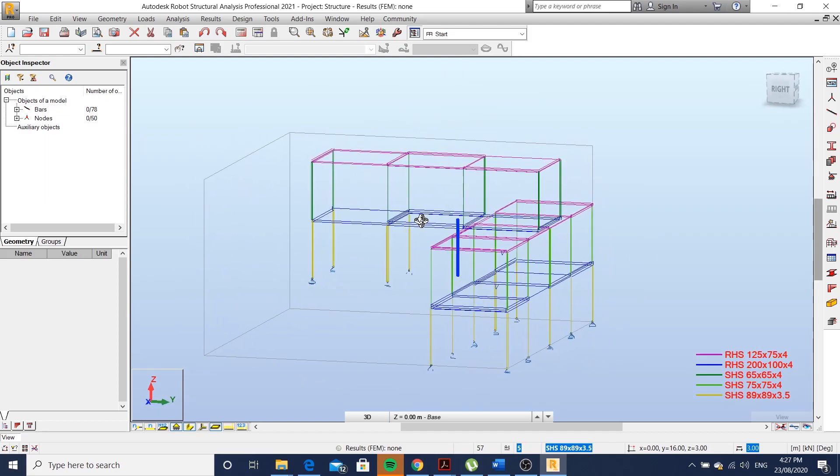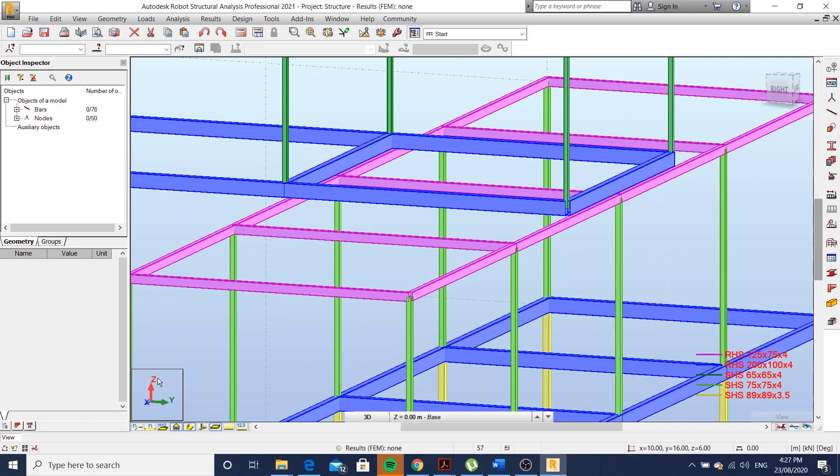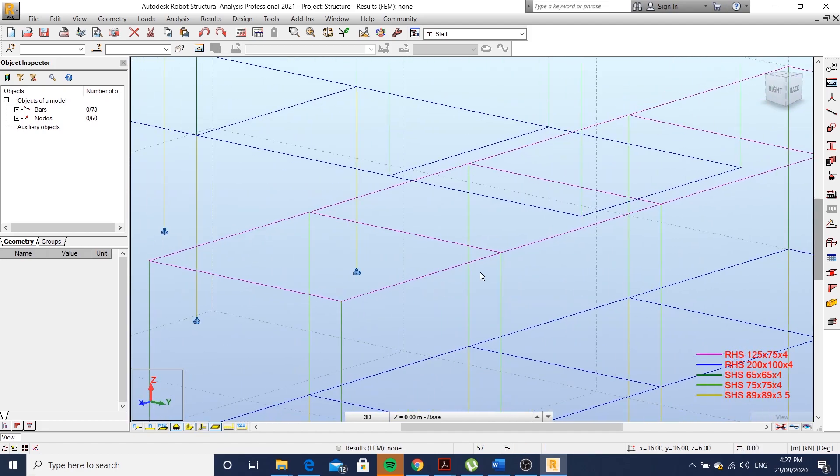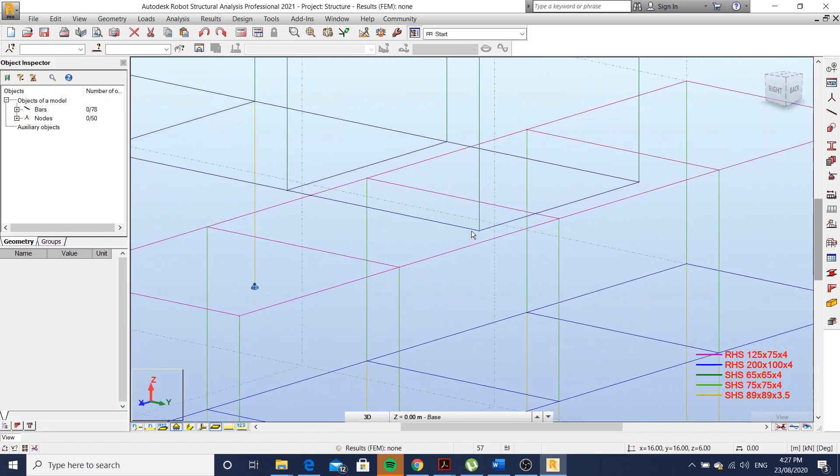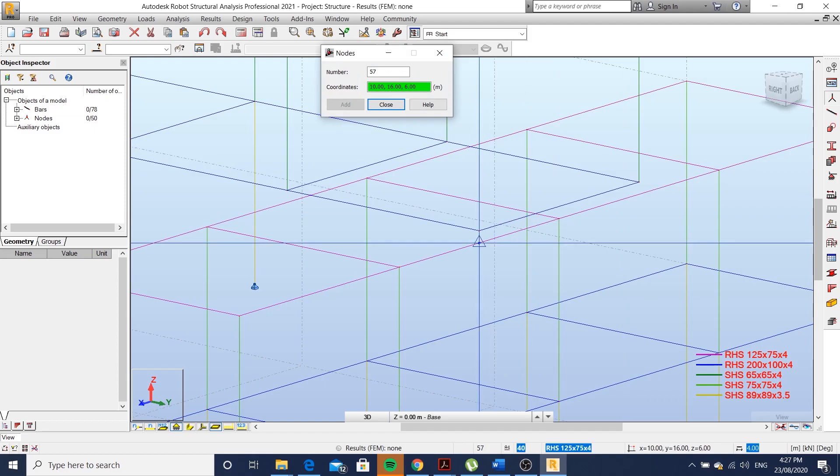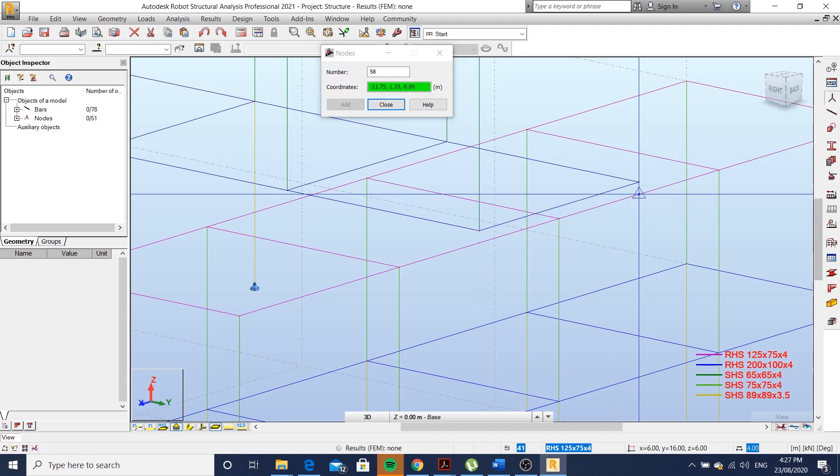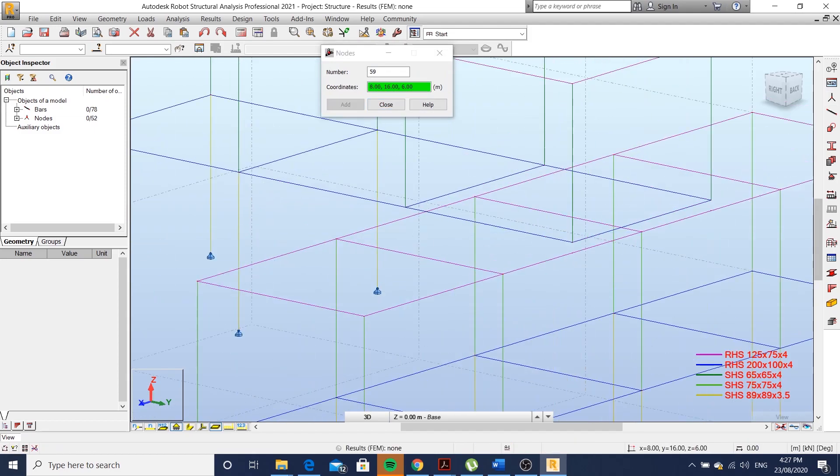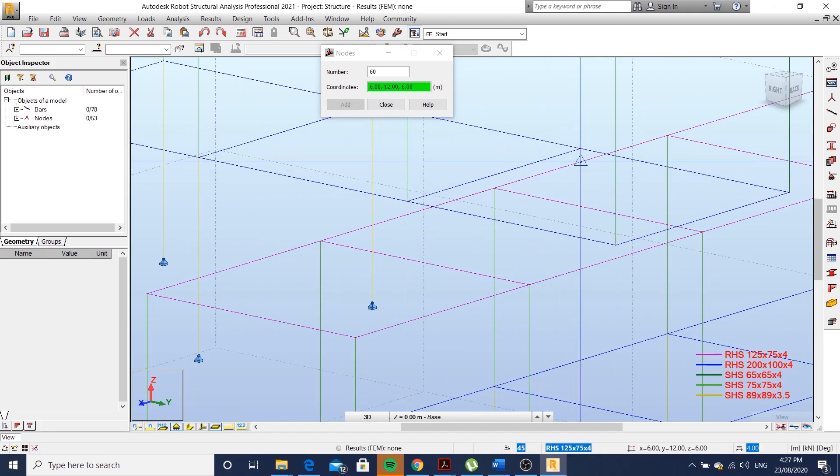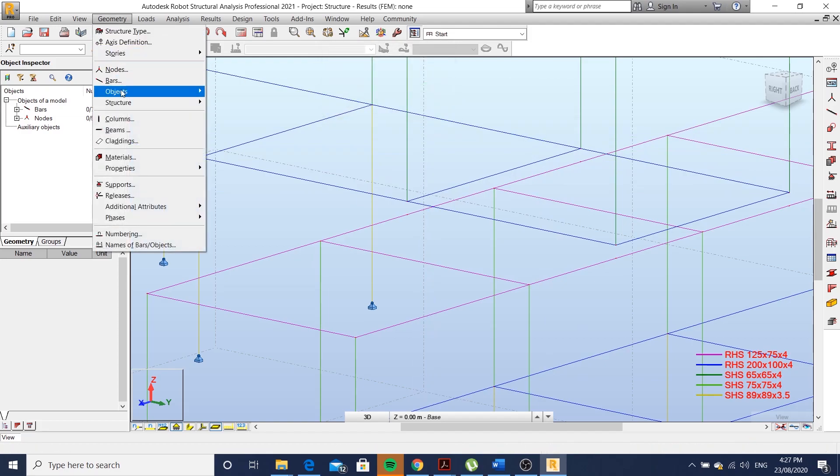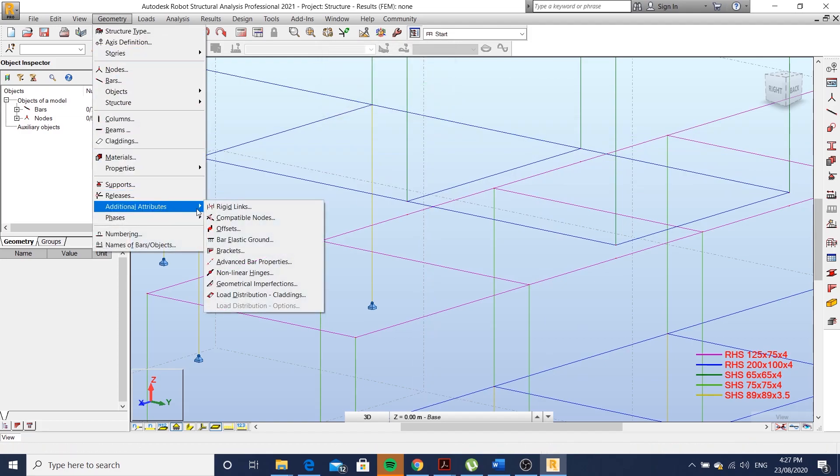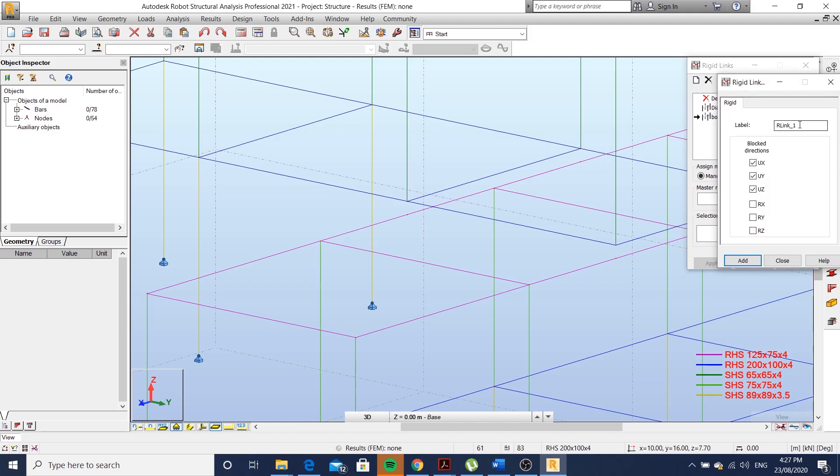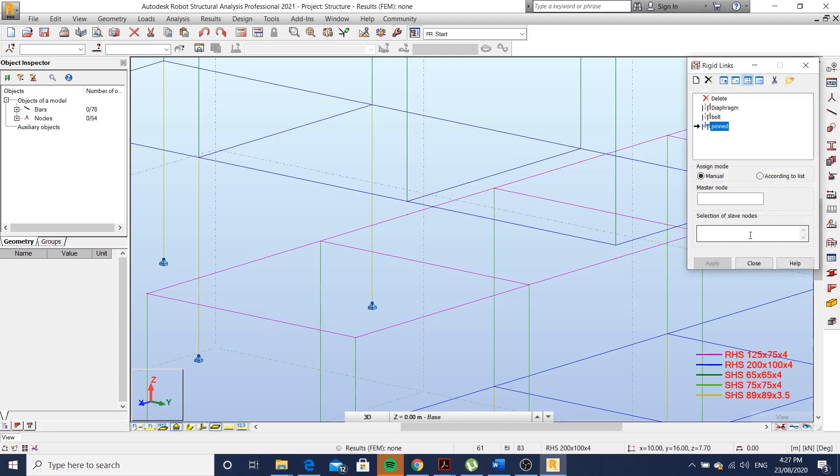My top module will be craned on top of my bottom module, and I'll create rigid links to represent the connection between these modules. Let's go to geometry tab, additional attributes, rigid links. New rigid link, and I'll block translation about X, Y, and Z axis. Then you select the master and the slave nodes.